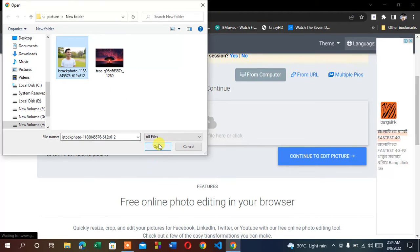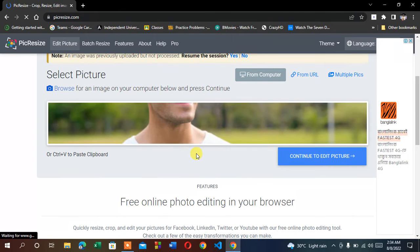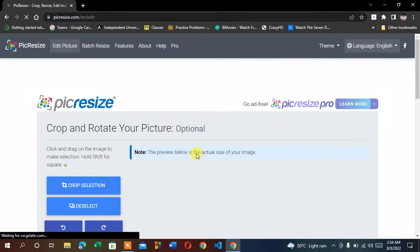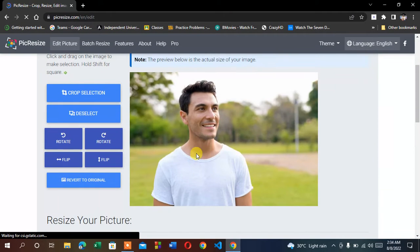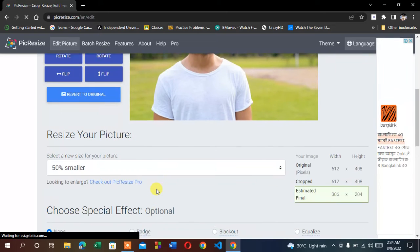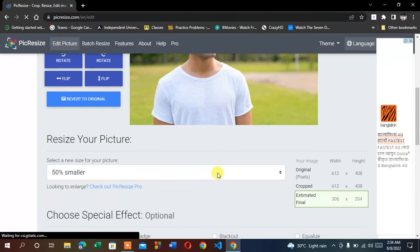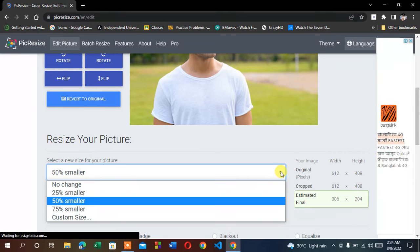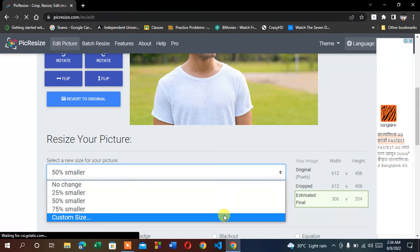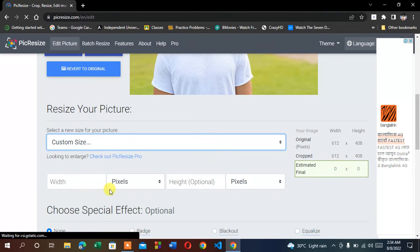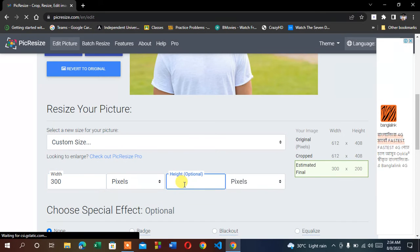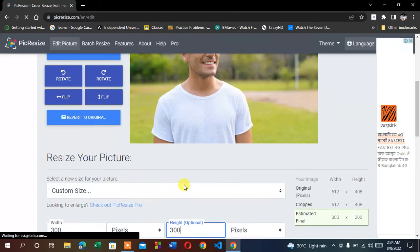So, open it. I'm going to resize it to 300 by 300. Select this button and select custom size, then select width. I'm going to select width 300 and height 300.